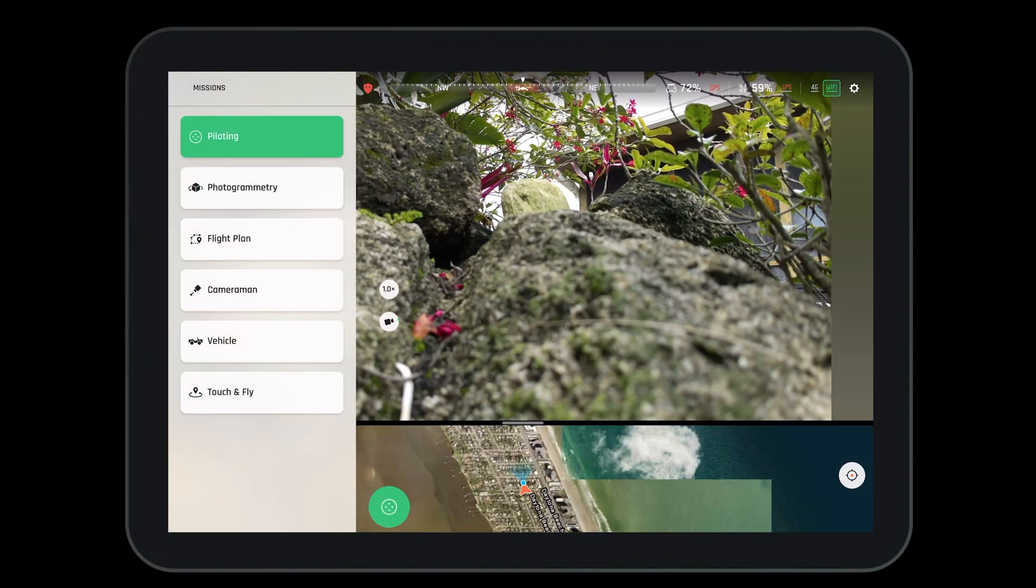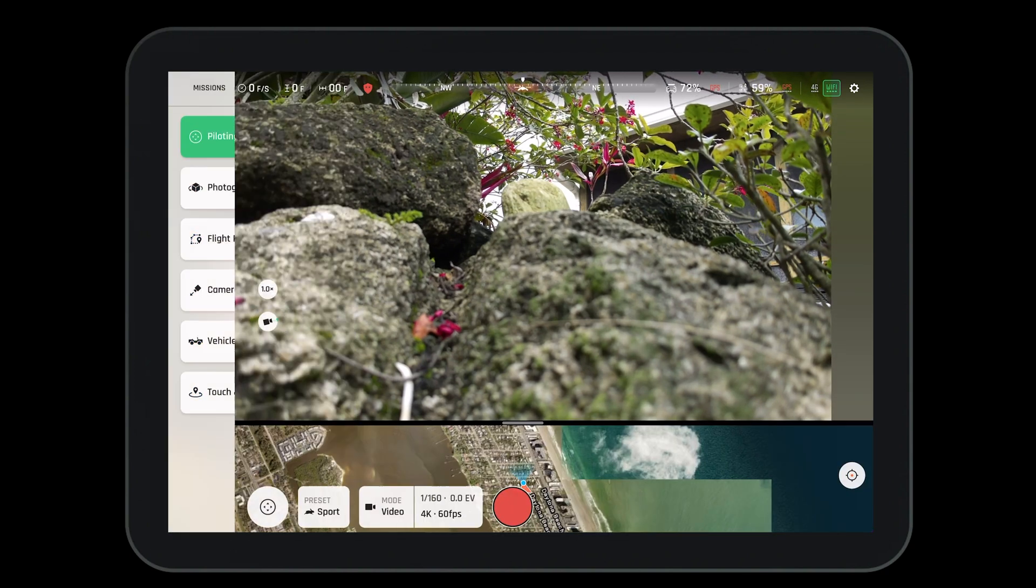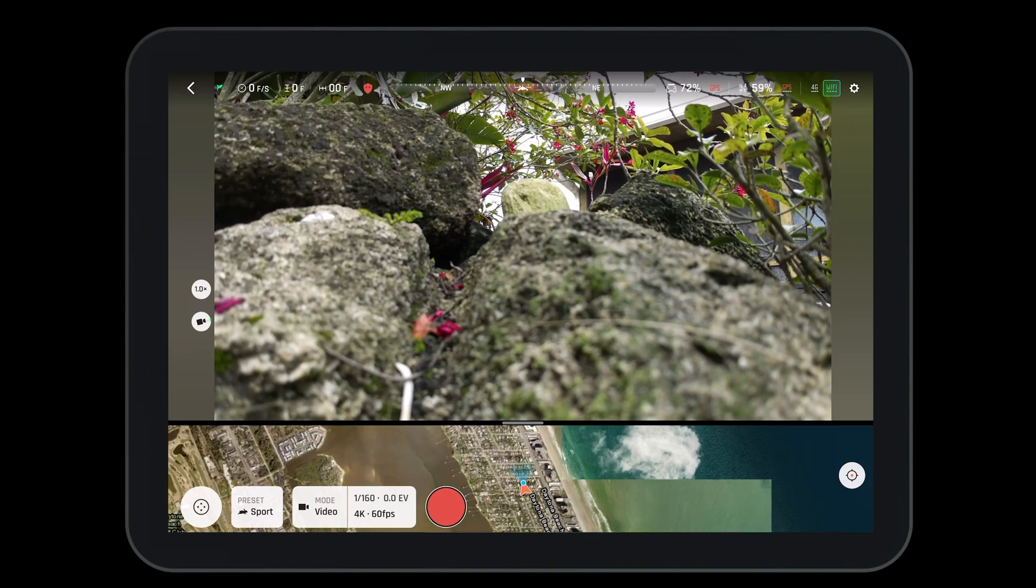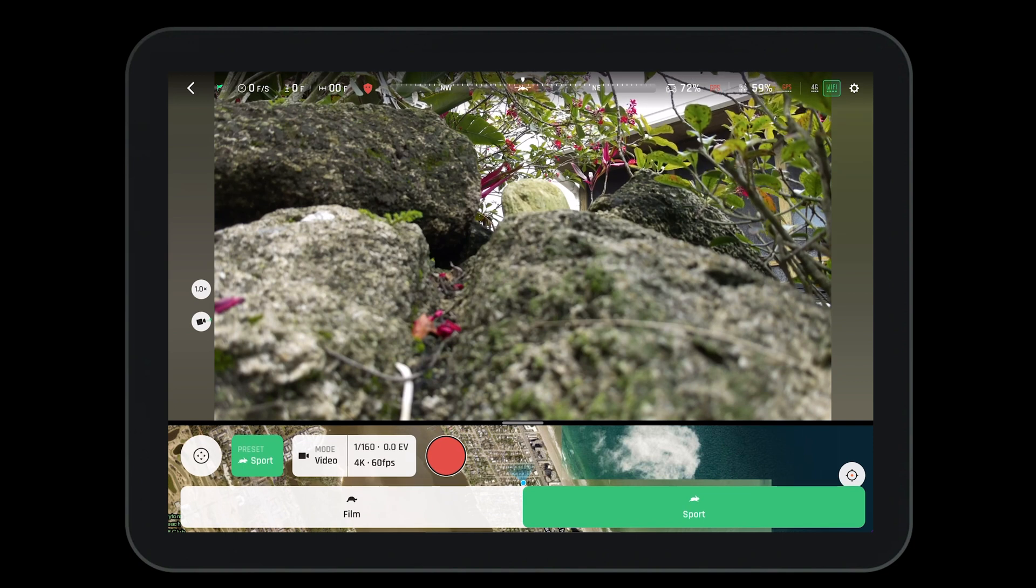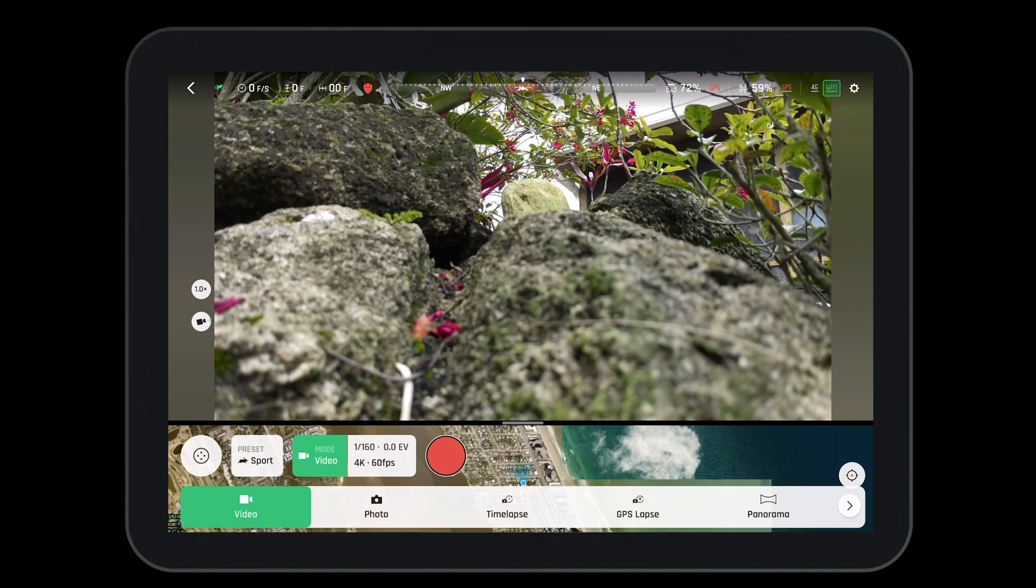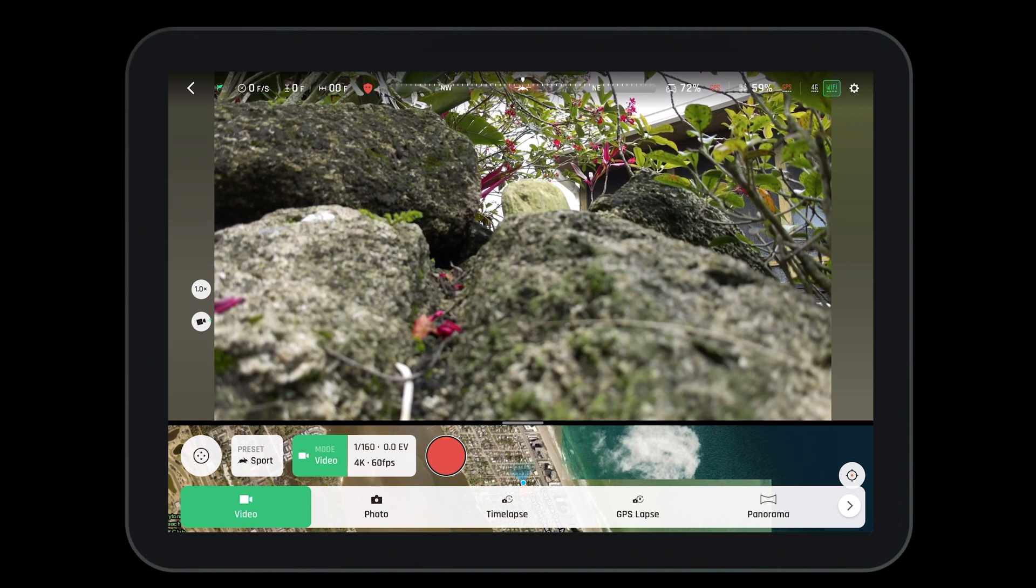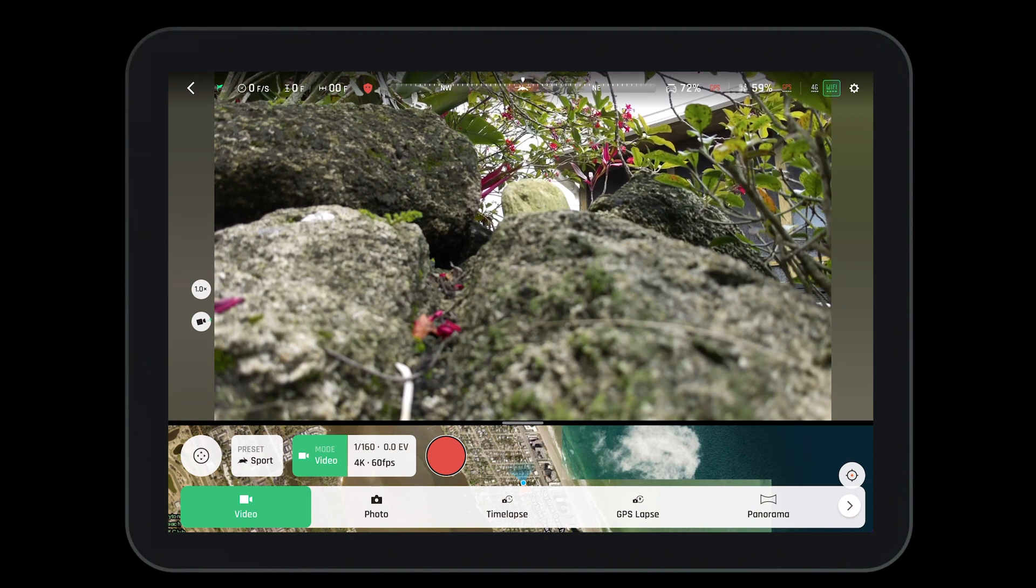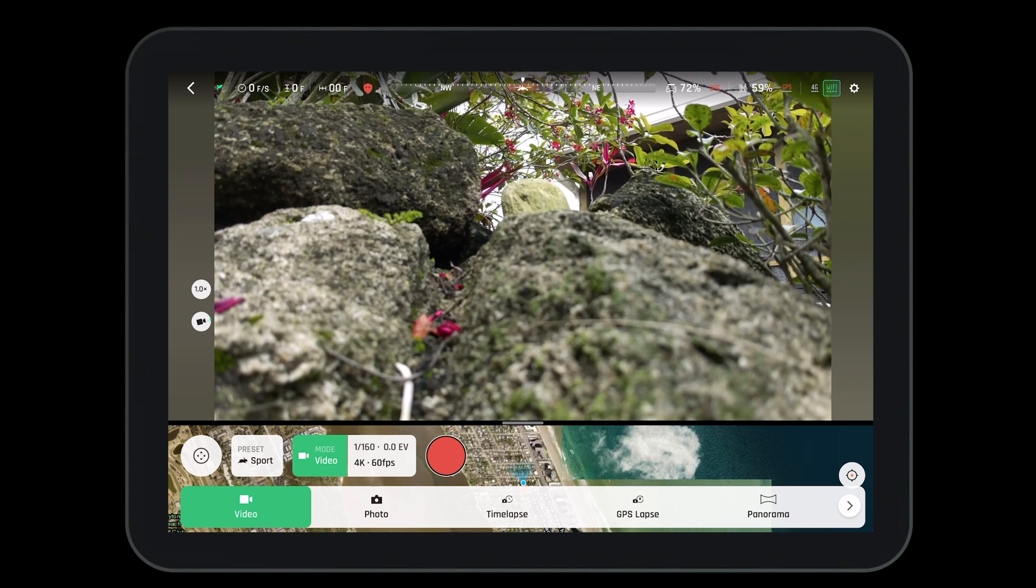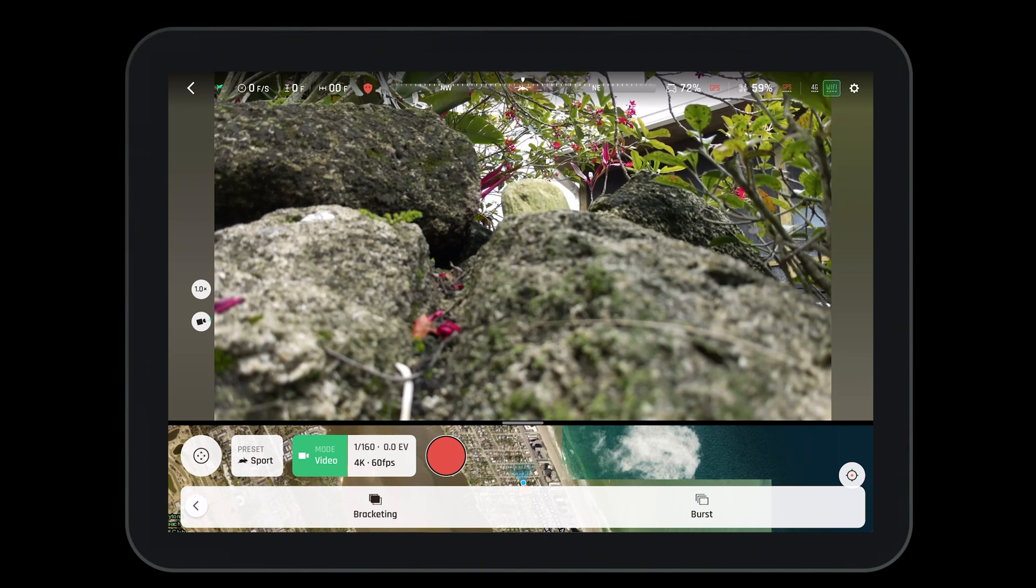On the bottom of the screen, we have our missions tab. We'll go over this in another video. Next to that, we have our preset, and next to that, we have our mode. We can be in video, photo, time-lapse, GPS lapse, panorama, bracketing, or burst mode.